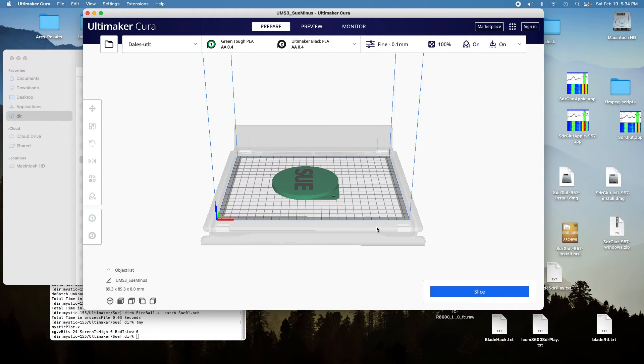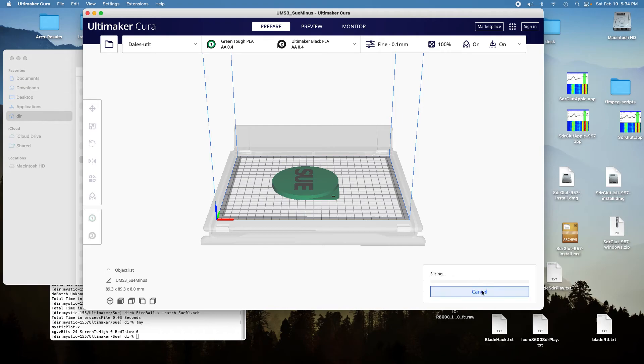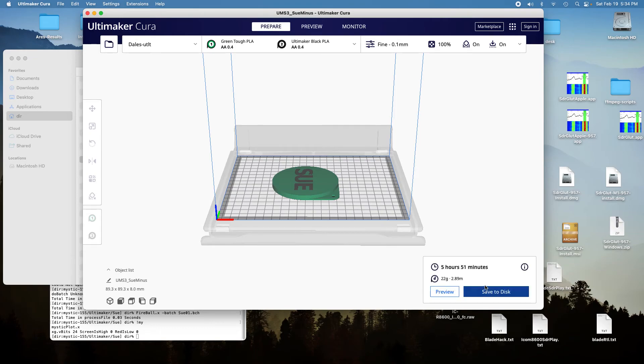And then you just slice it, okay. And then you can do a preview.